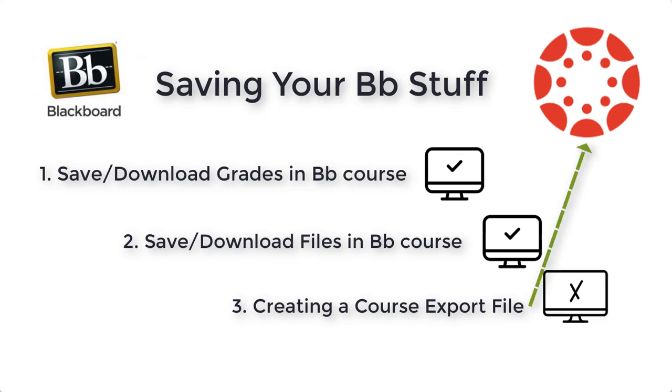And then the third was creating the course archive in Packages and Utilities. And that's the one that differs in that you'd have to import that into Canvas in order to see what's in it. You can't open up a zip file from Blackboard, export file from Blackboard, locally on your machine, and expect to be able to open and access the files that are inside. I hope that explains those three options. Thanks for watching.